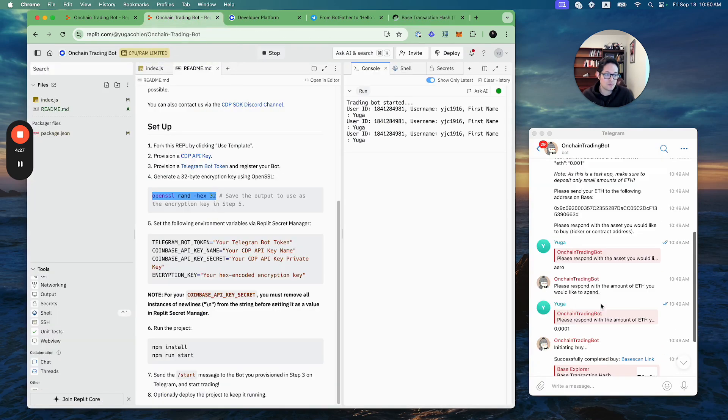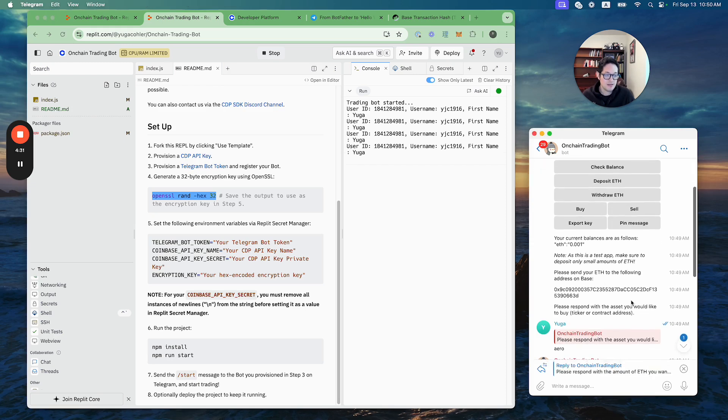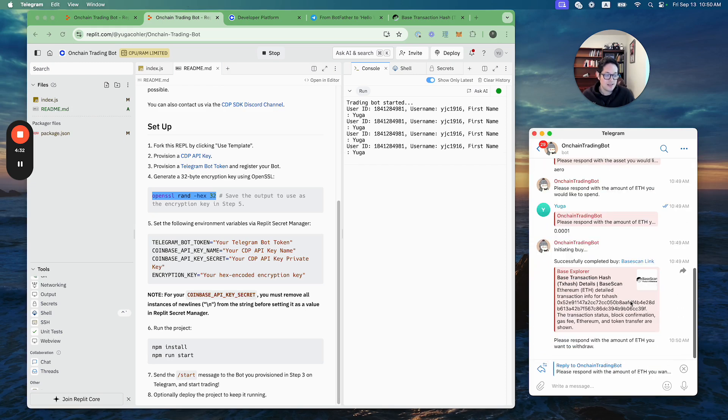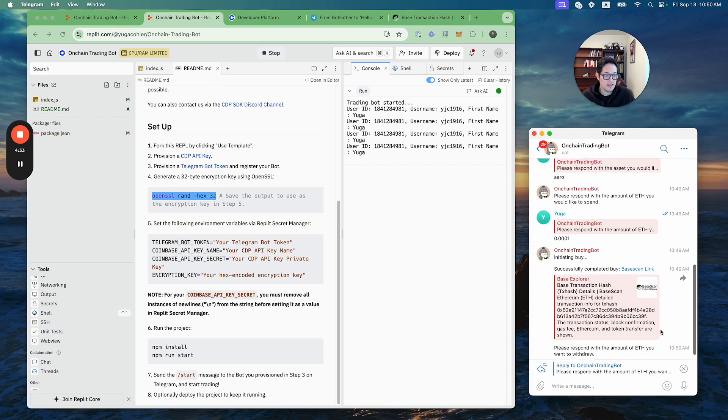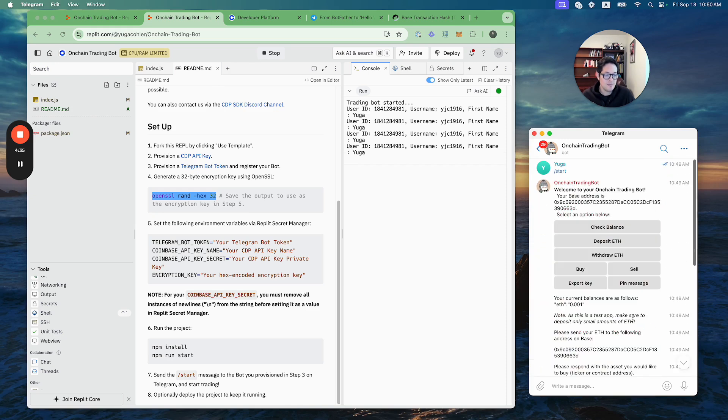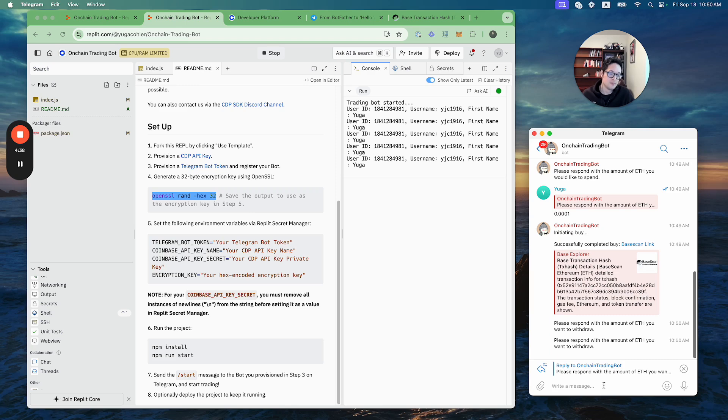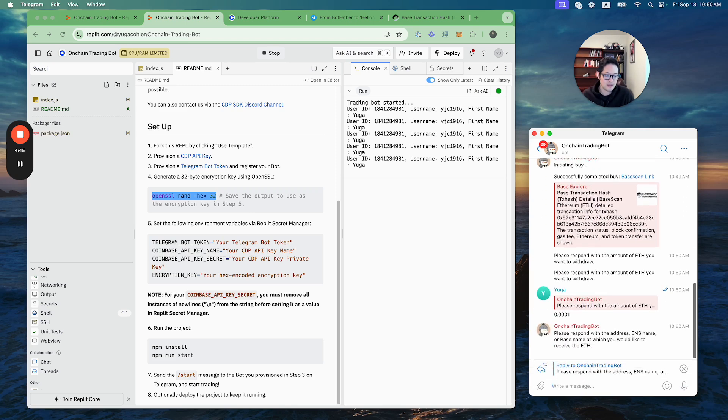Now let's say I want to withdraw that Arrow that I bought. Actually, you can't withdraw the Arrow, you can only withdraw the ETH. But let's say I want to withdraw ETH. I probably have at least 0.0001 ETH left and I want to send it to yugabase.eth. And it's that easy, it's literally that easy.